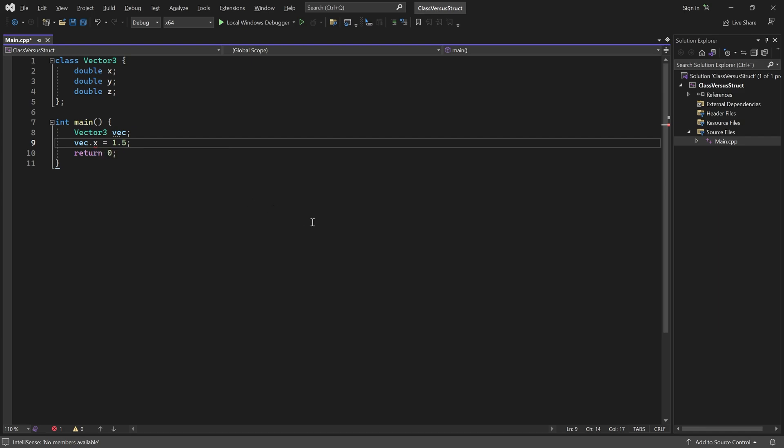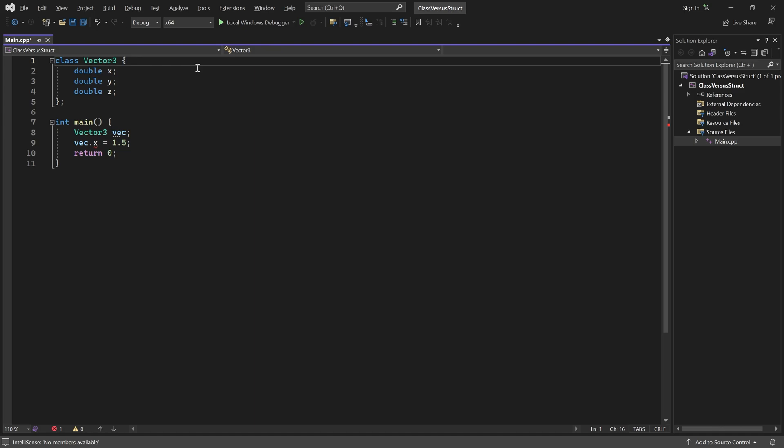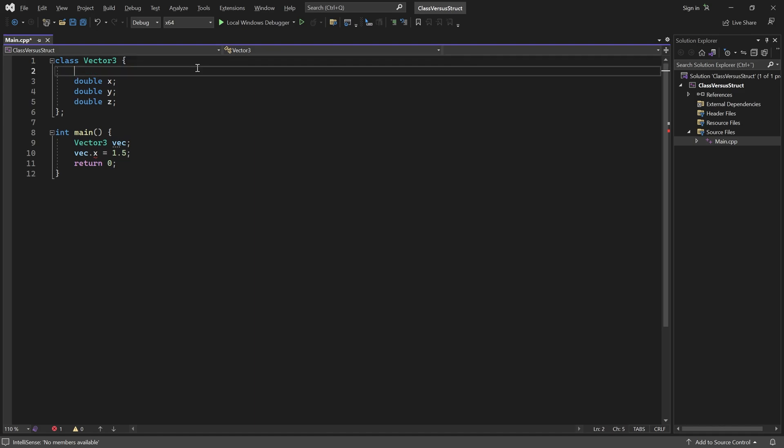If I want the variables to be public, I can state it explicitly like this. Or I can use a struct instead of a class.